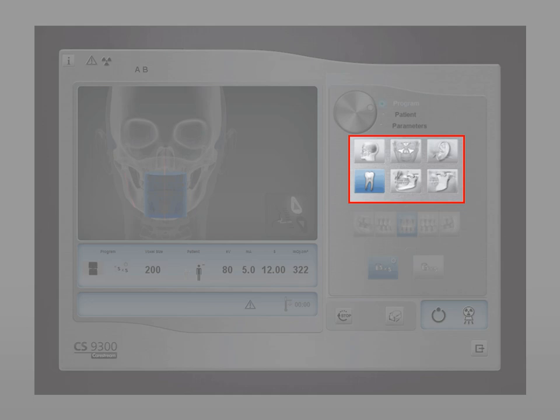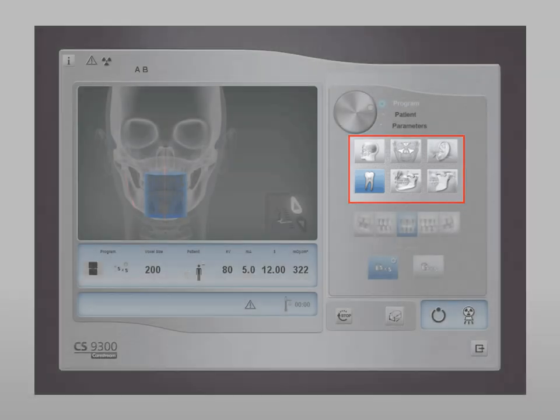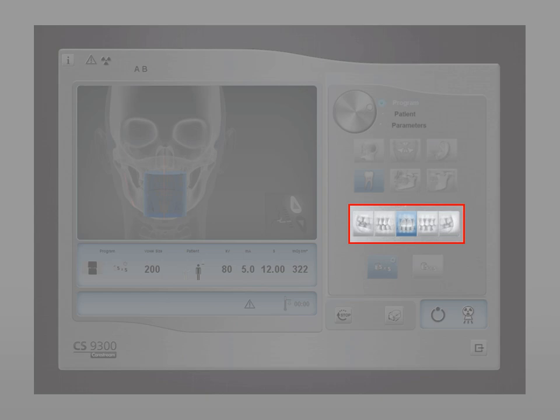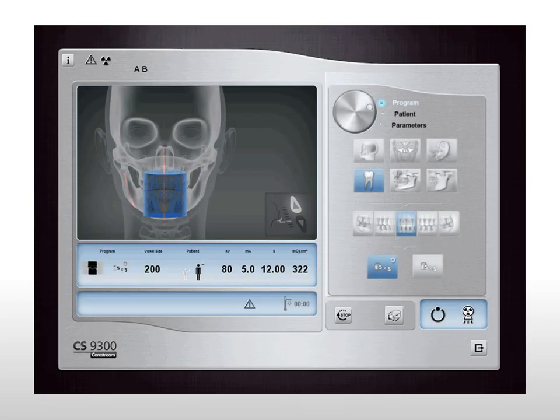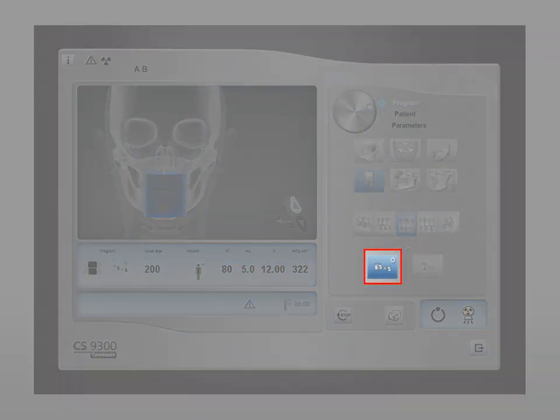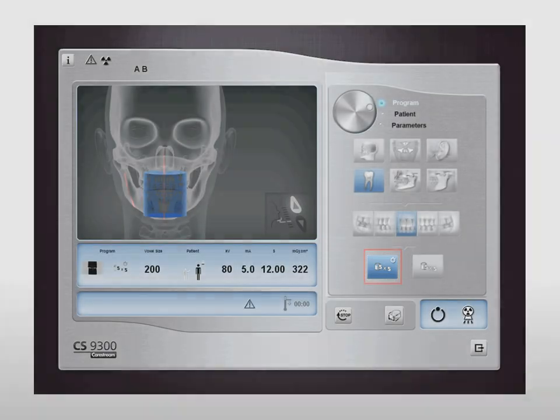Begin by selecting the teeth focus program pane option. Next, select the anterior teeth to be included in the exam. The upper and lower jaw have the same setting and are designated during patient positioning. Then select the 5x5 fast acquisition button, which minimizes the acquisition time to help avoid patient movement.